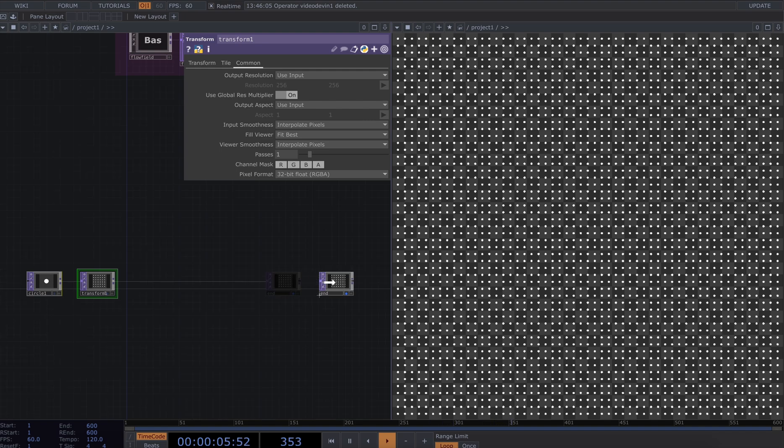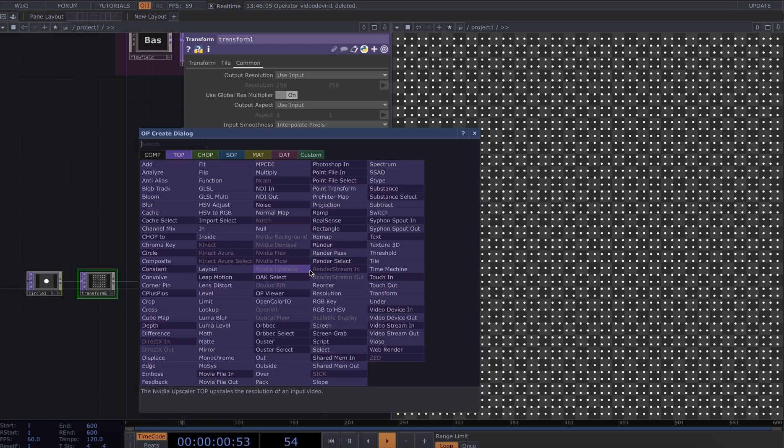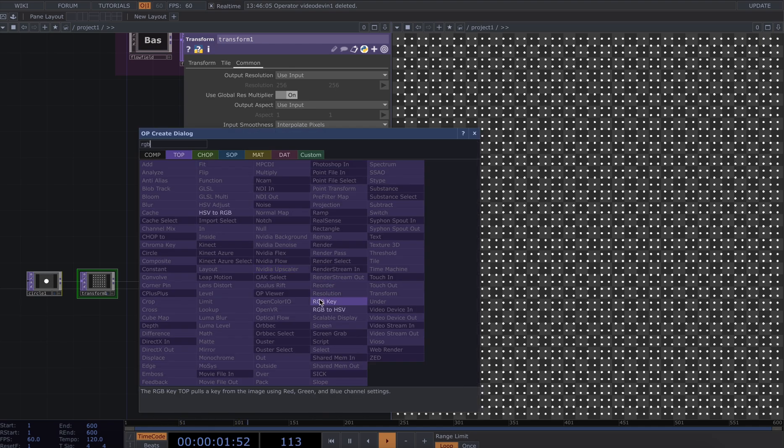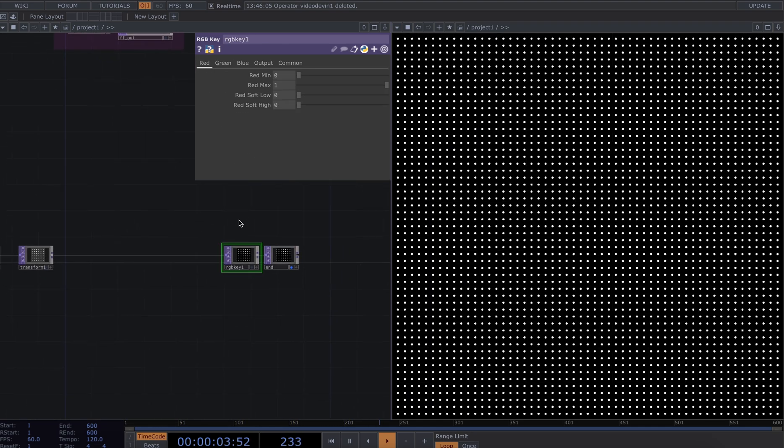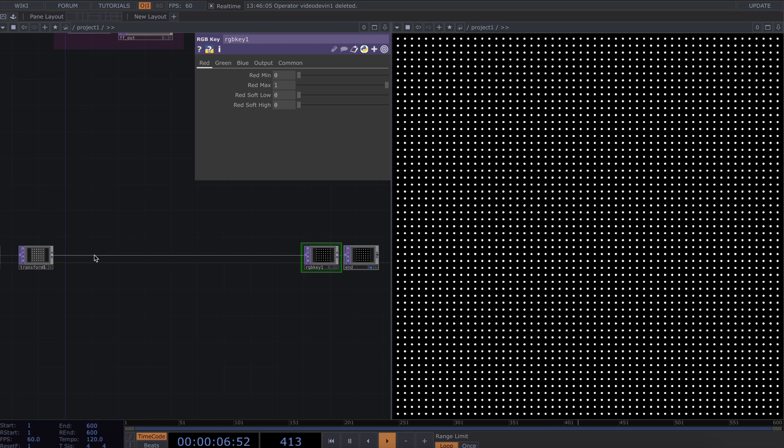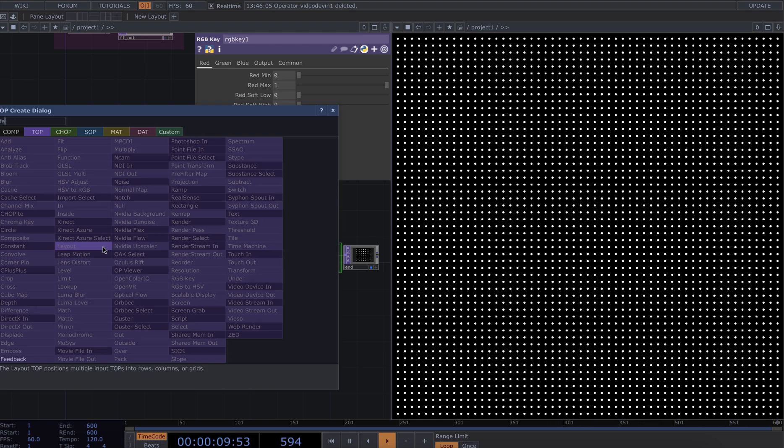So basically what the goal is here is to apply displace and feedback to manipulate these points. I'm going to add in an RGB key at the end of the chain so we can see a black background.